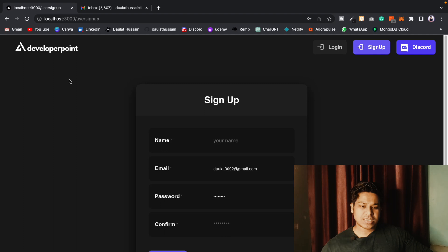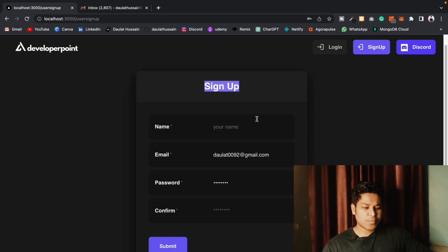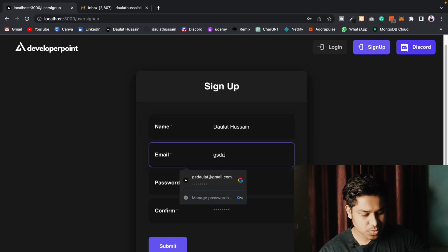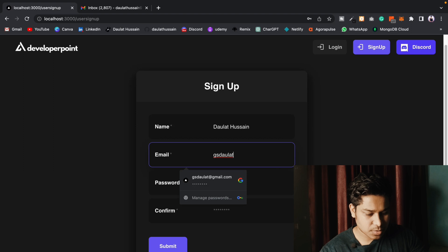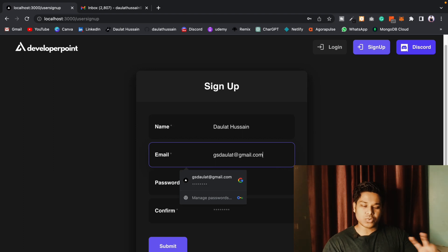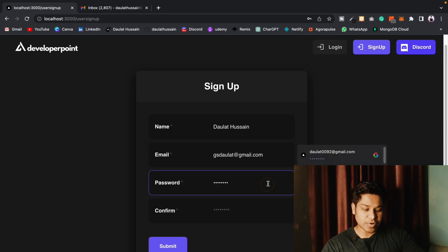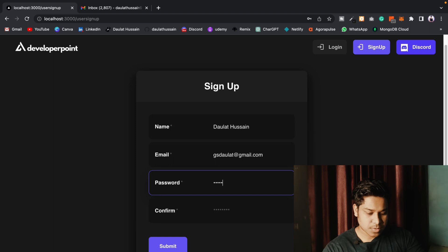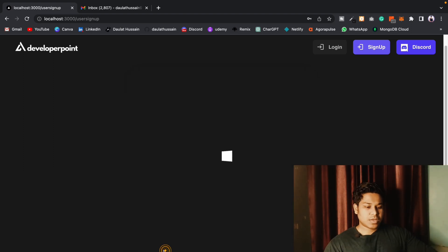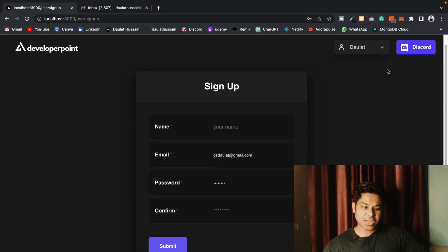Here you can see this is the application I'm currently working on, and this is the account creation. So let's create the login — I'll show you the background code. I'll provide the name 'Dollar Hussain', give my email ID, and I have to provide the right email because I've added two-step validation. I'll get an email in my inbox to confirm. Then I'll provide the password and confirm password and click submit. You can see the account creation has happened and I'm now logged into my application.